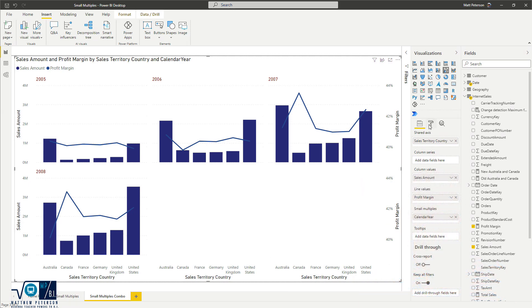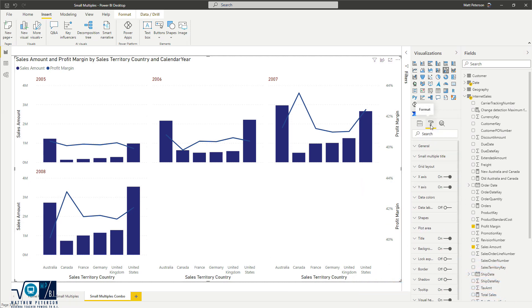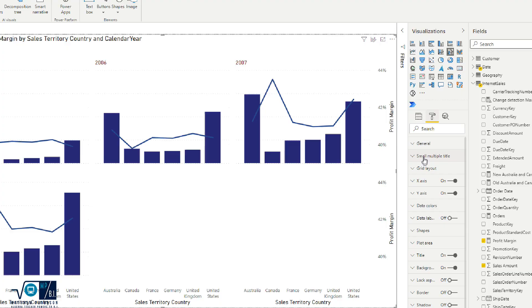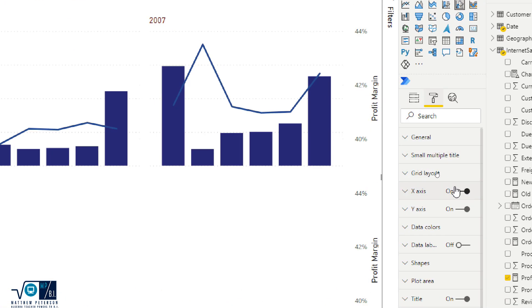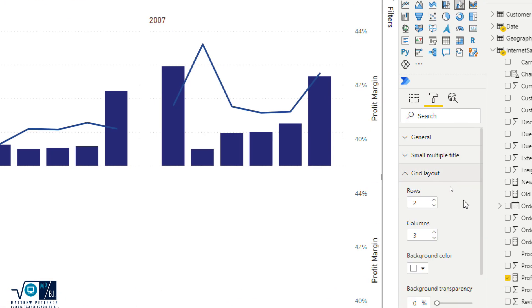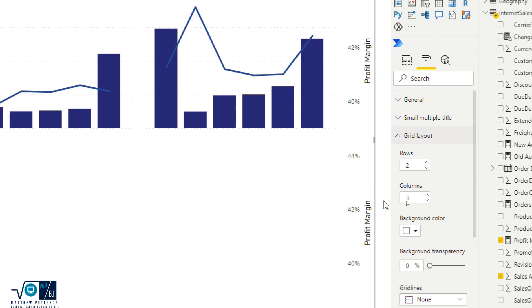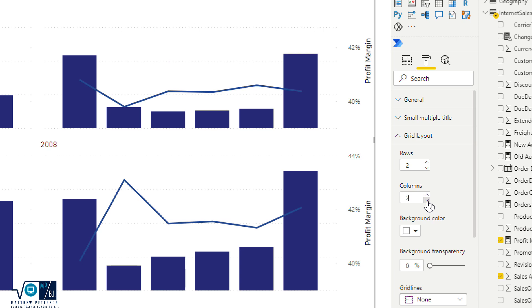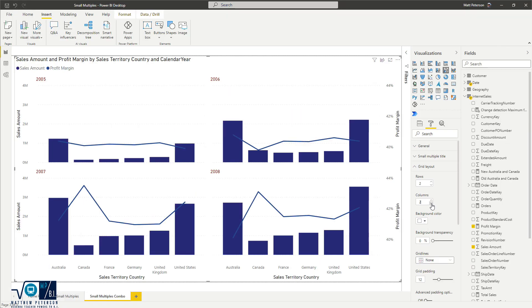So with my visuals selected, I'm going to come over to the formatting section here. And we're going to focus in on our grid layout. So underneath the grid layout, this is where I could say, you know what, I would rather have this as two rows and only two columns. And by making that change, I'm getting rid of those extra spaces.